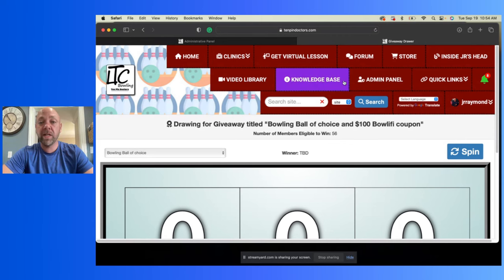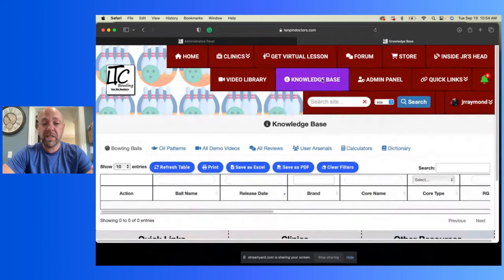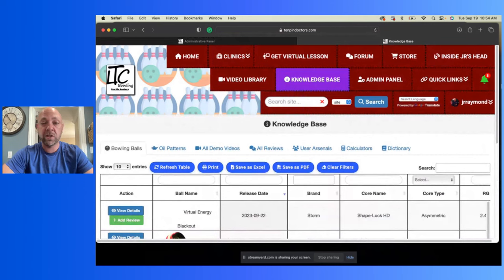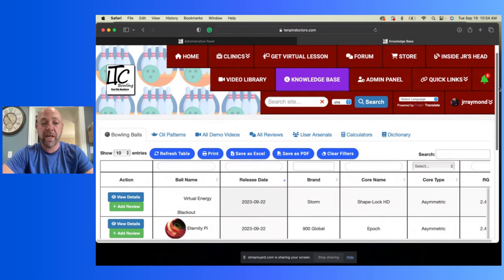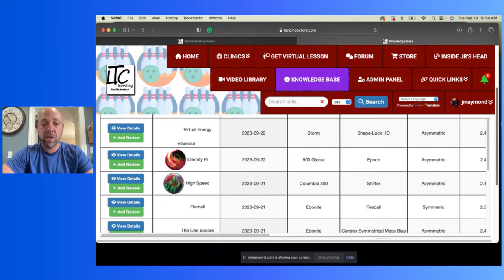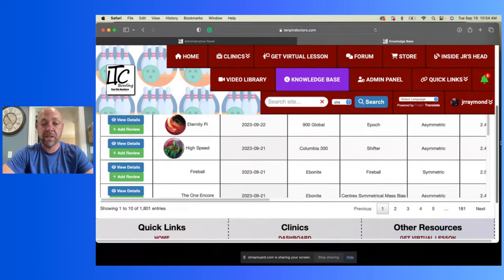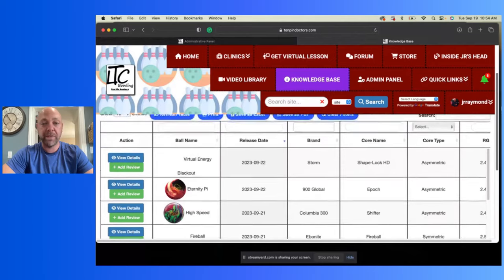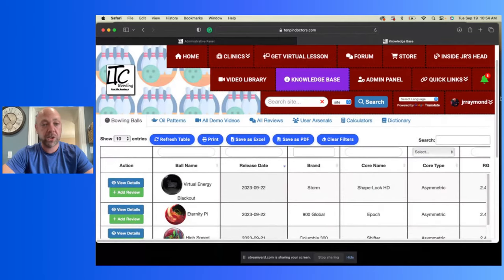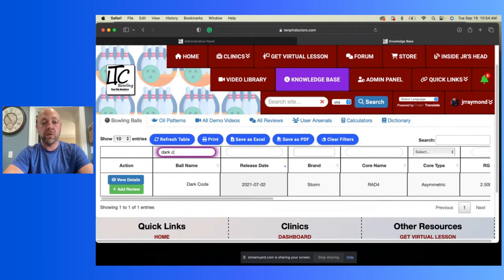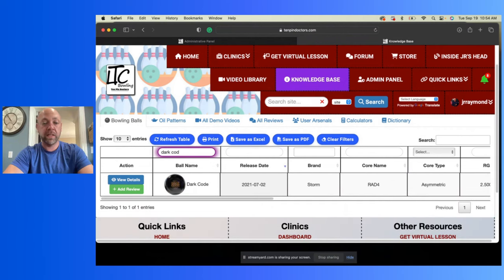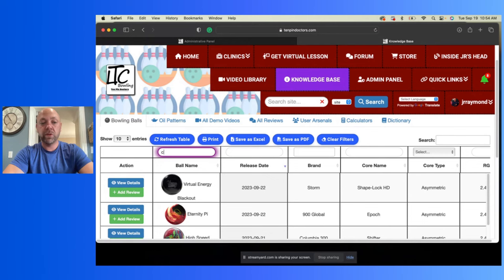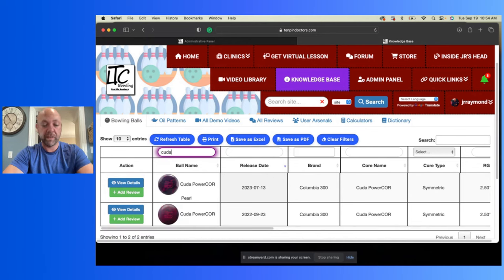But first let's take a look over here. We got some new stuff over in the knowledge base. If you haven't already been a part of this and seen the knowledge base, this is a really good tool for you to be able to look at all of the bowling balls that are on the market or coming onto the market. You'll be able to see everything. If you want to search, like let's say I want to search for Dark Code, there it is, boom, Dark Code. How about the new CUDA? There's both, you got the solid and the pearl.